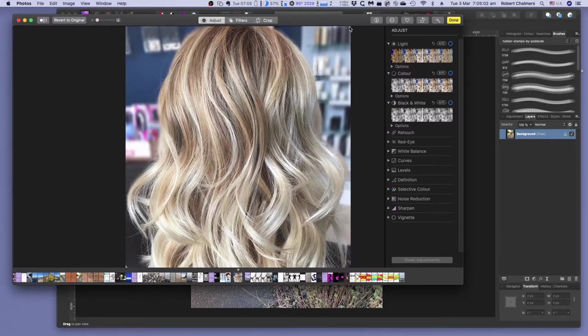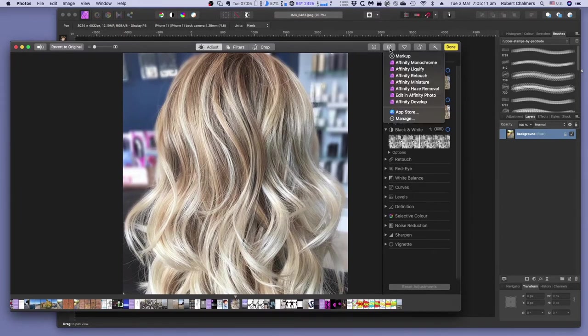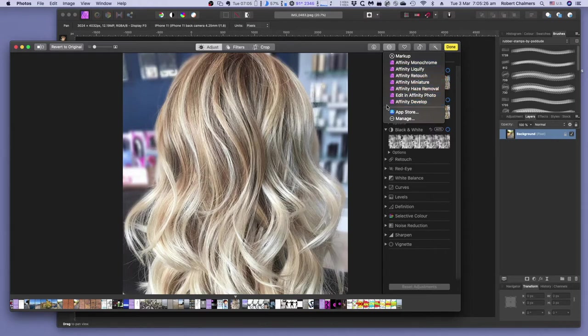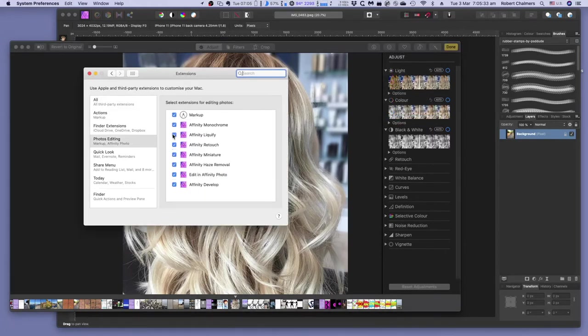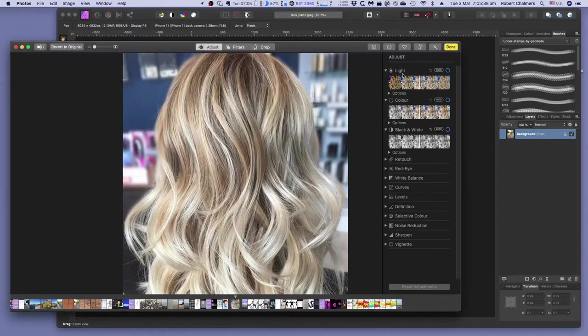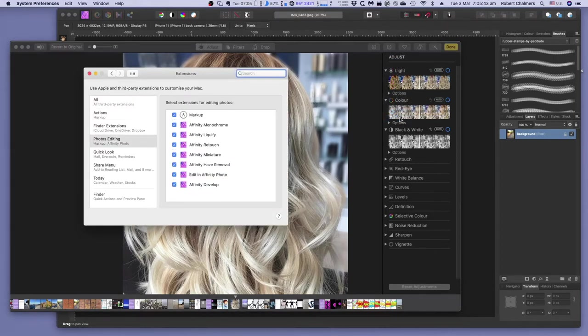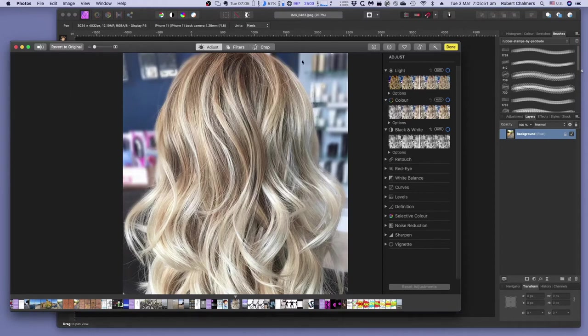If you want to be able to do the links to Affinity Photo, those three dots there are the extensions. These come with Affinity, and when you install Affinity, they're installed here. If you haven't installed them, there'll be check boxes there. You simply tick them, and away you go. I clicked on Manage. I went to the three dots, Manage, and there's the extensions there. Put that tick on there, close the box, and you're ready to go.